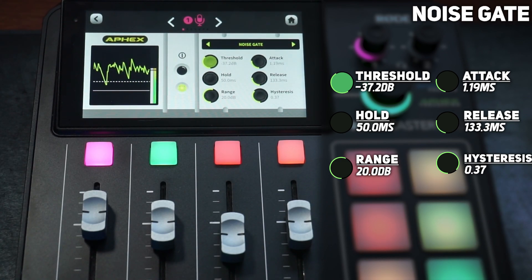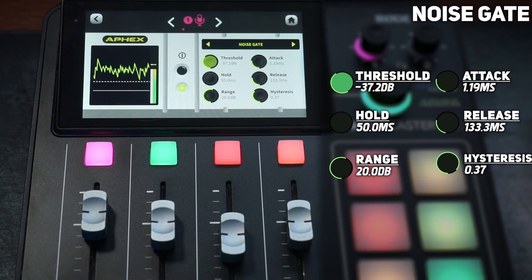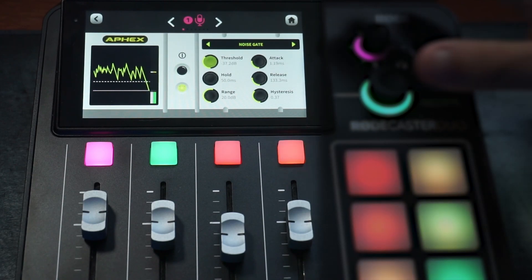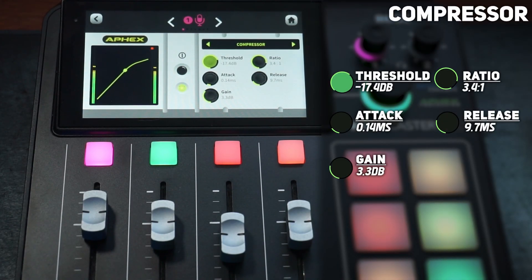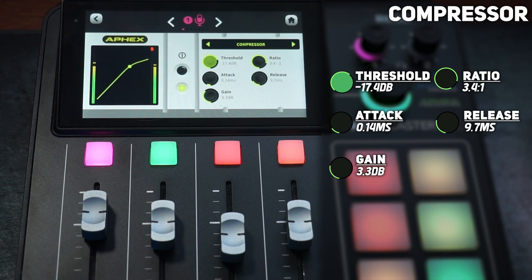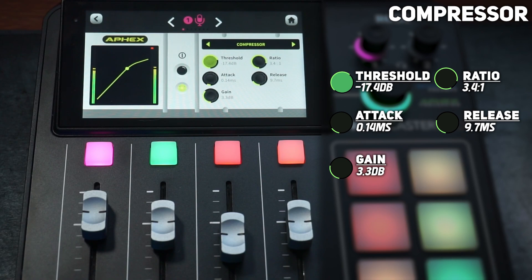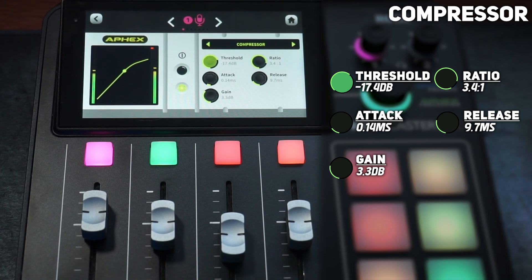The attack is 1.19, the release is 133, and the last one is 0.37. Next up we have the compressor: the threshold is negative 17.4 dB, the attack is 0.14, the gain is 3.3, ratio is 3.4 over 1, and the release is 9.7 milliseconds.